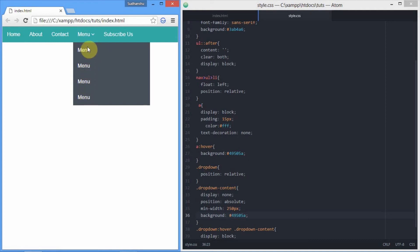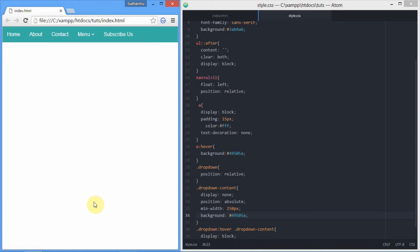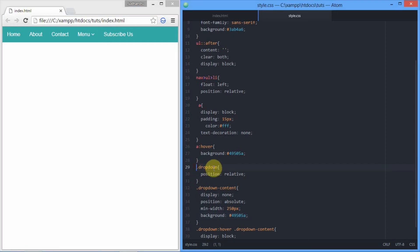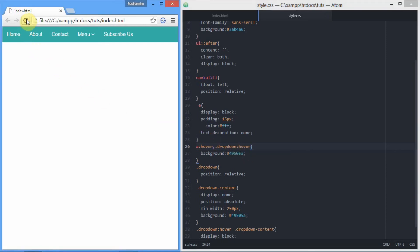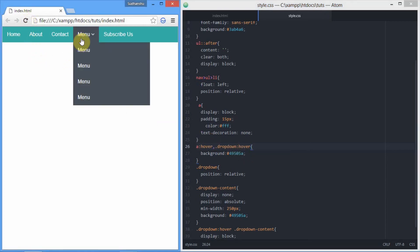As you can see right here, another problem occurs: it is not the same color of dropdown on hover. For that, we need to set the background color of dropdown on hover, which will be the same as that. We're gonna set it. As you can see right there, we have it, and now we're done.